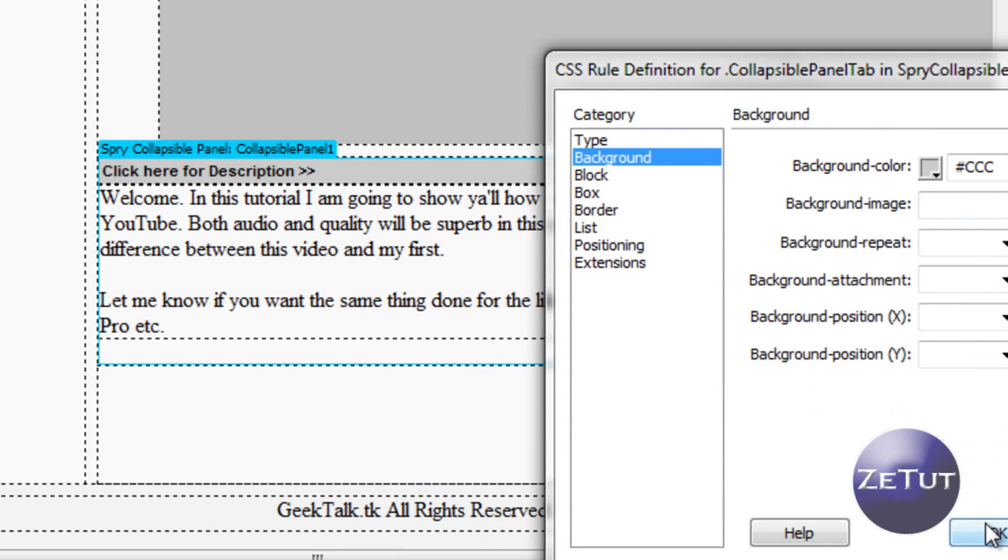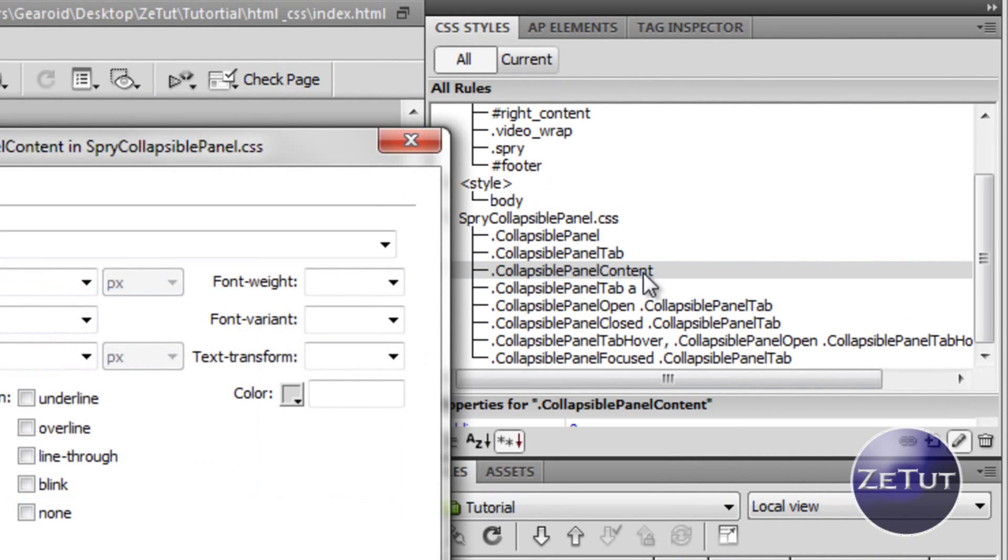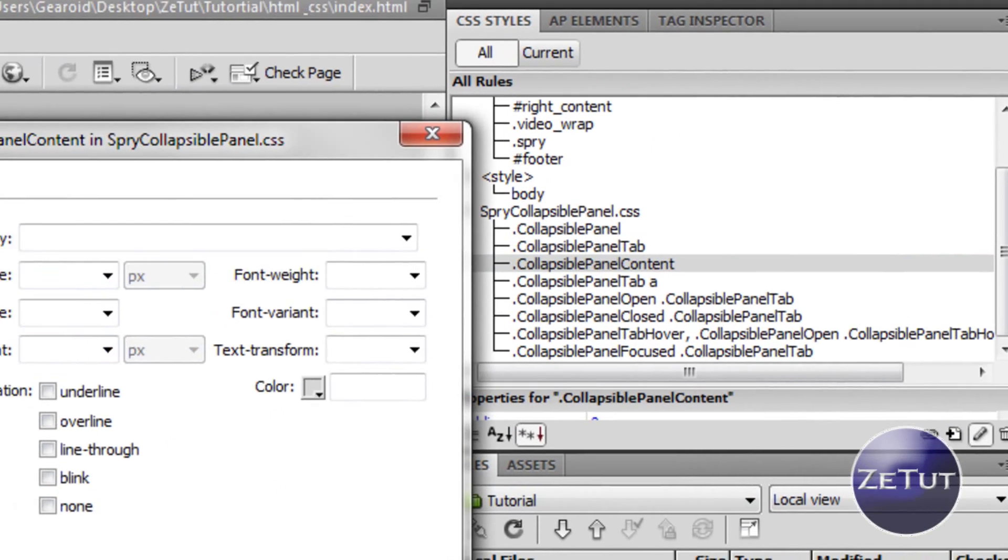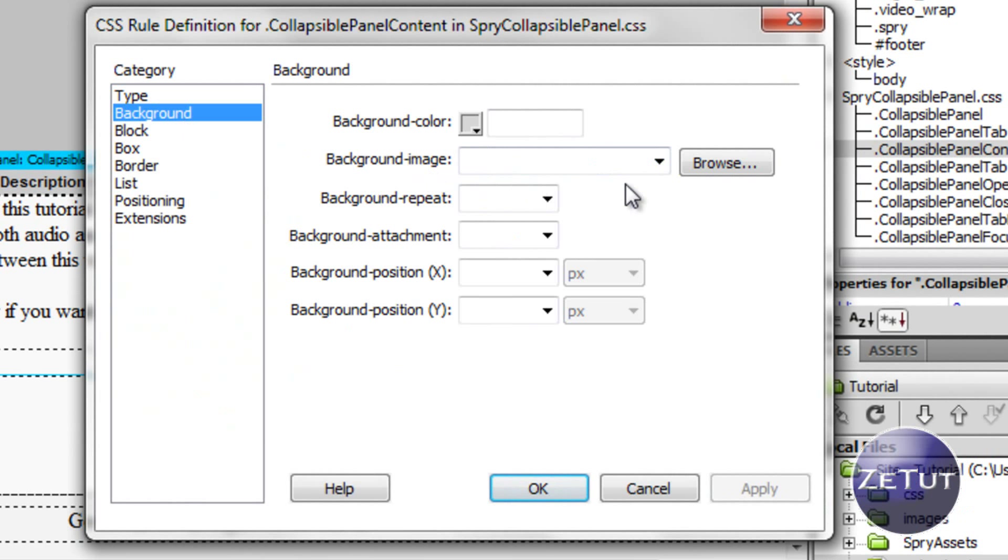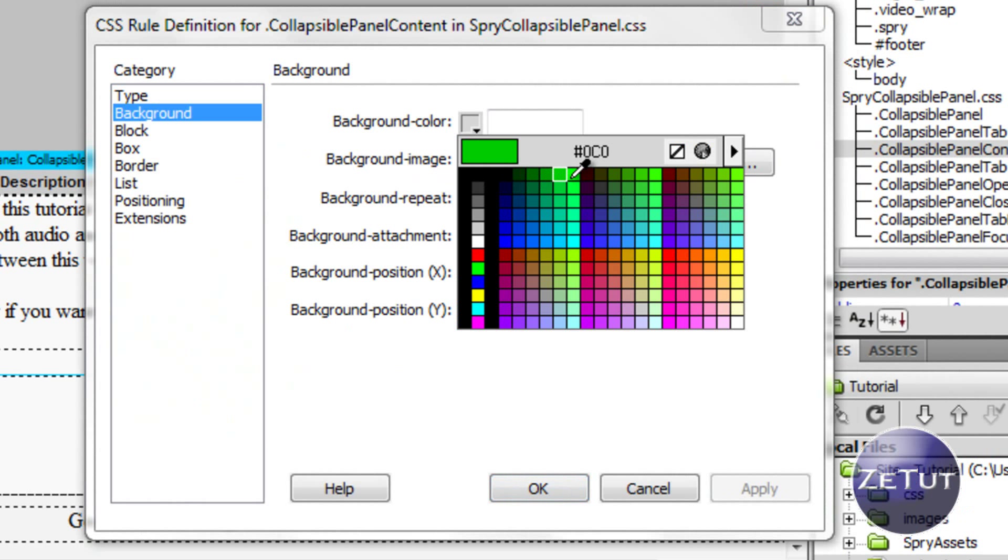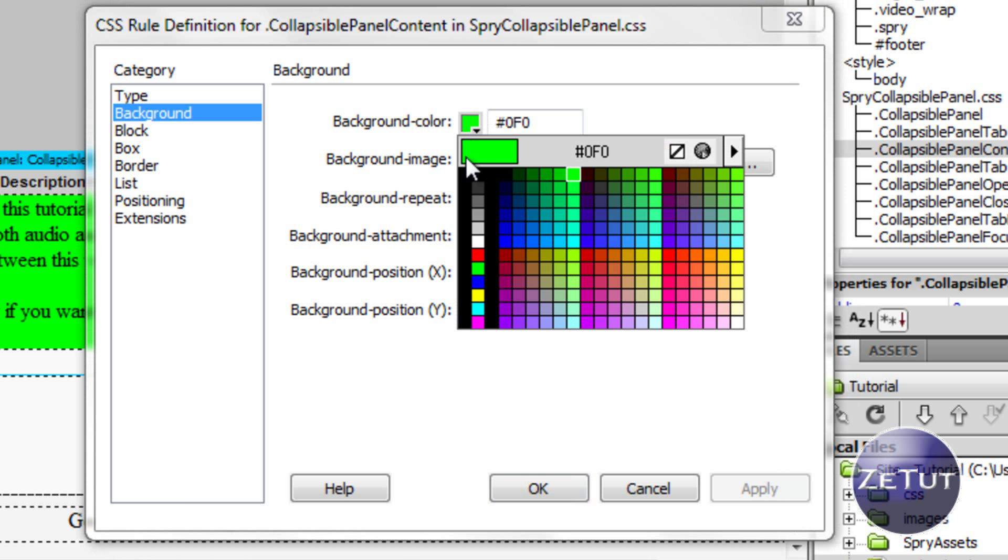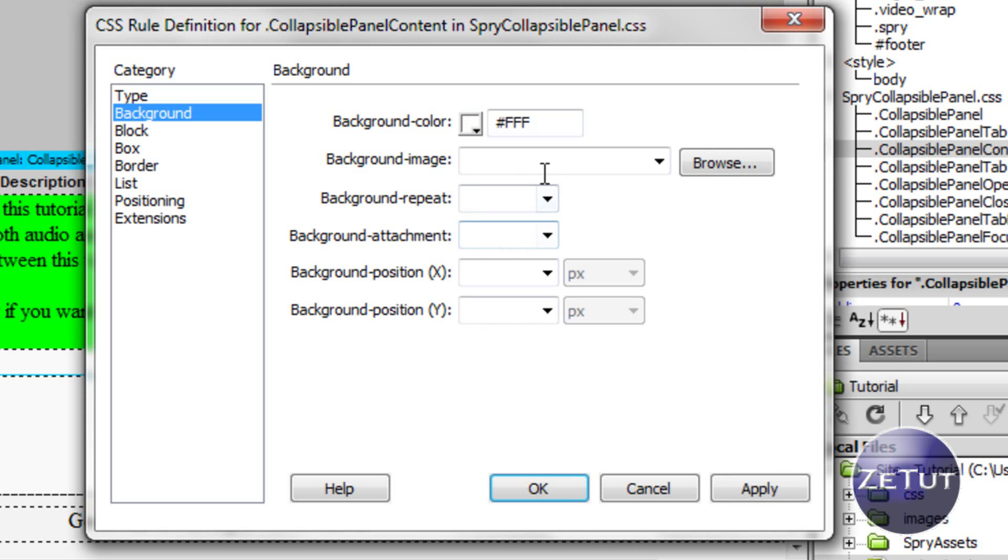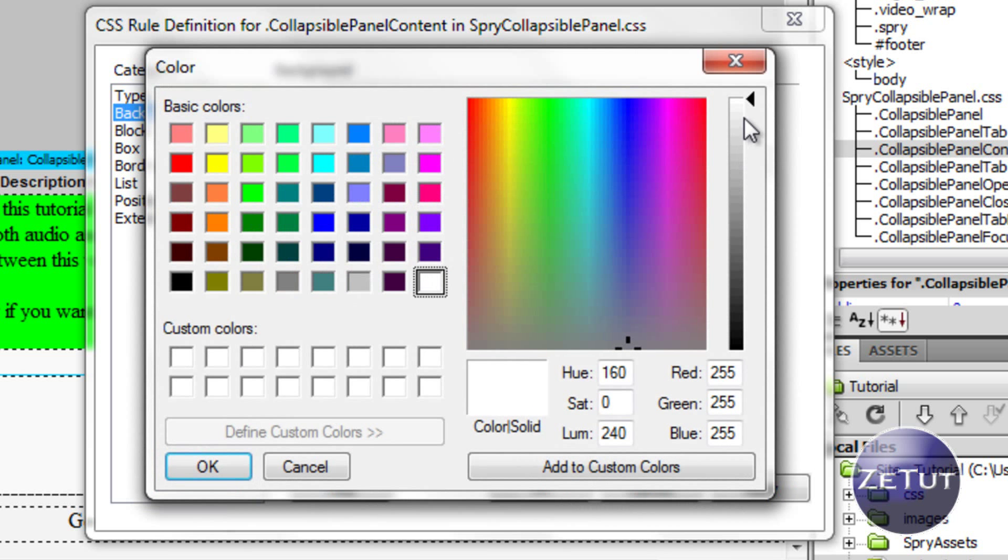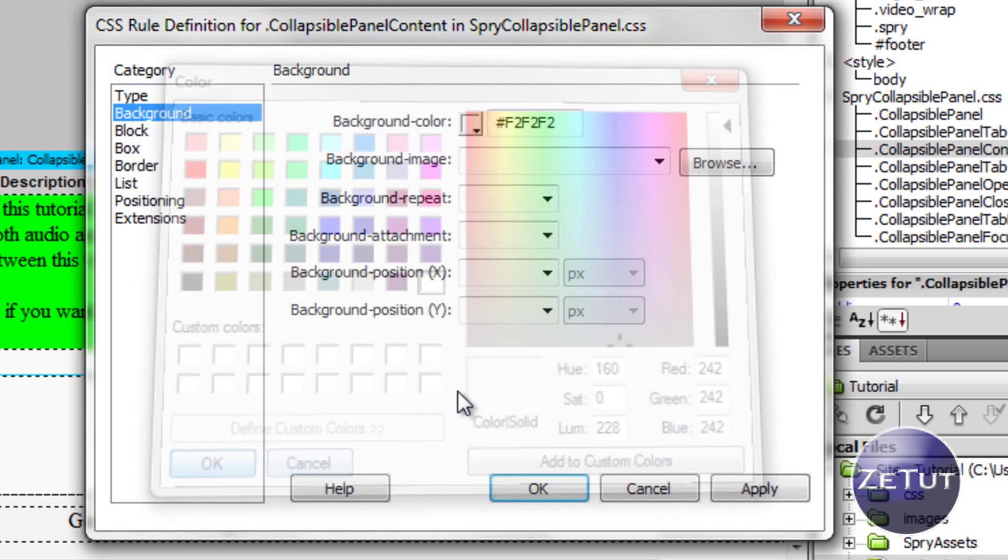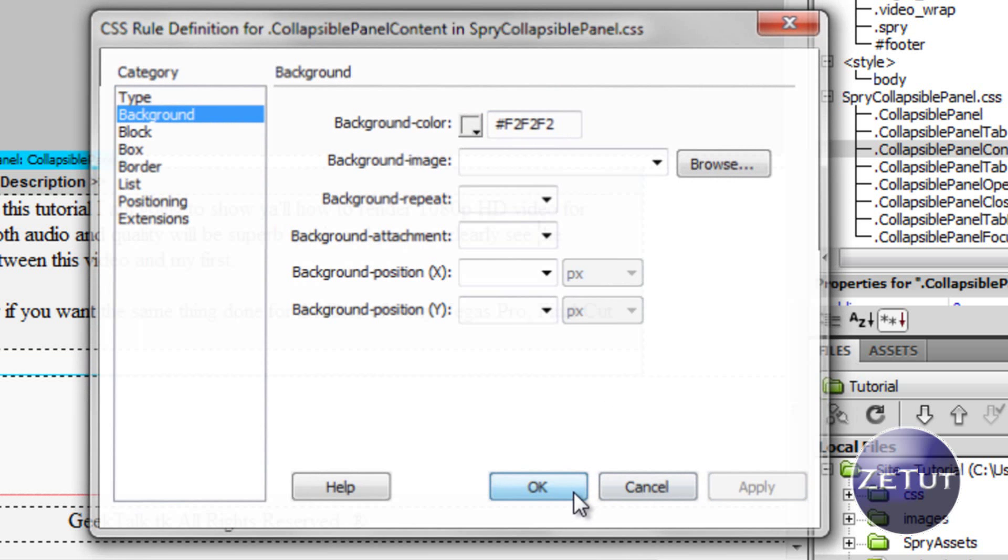When you're done with that press ok, and now you can work on the collapsiblepanel content. The content is where all the text is. You can change the background color on that, again put it to a green if you want. I'm just showing you guys what you can do. You can put a background image on that as well if you wanted to. Maybe you want to put a gradient on that, that's what you do in Photoshop or GIMP, so apply that light grey. Mine's F2F2F2.